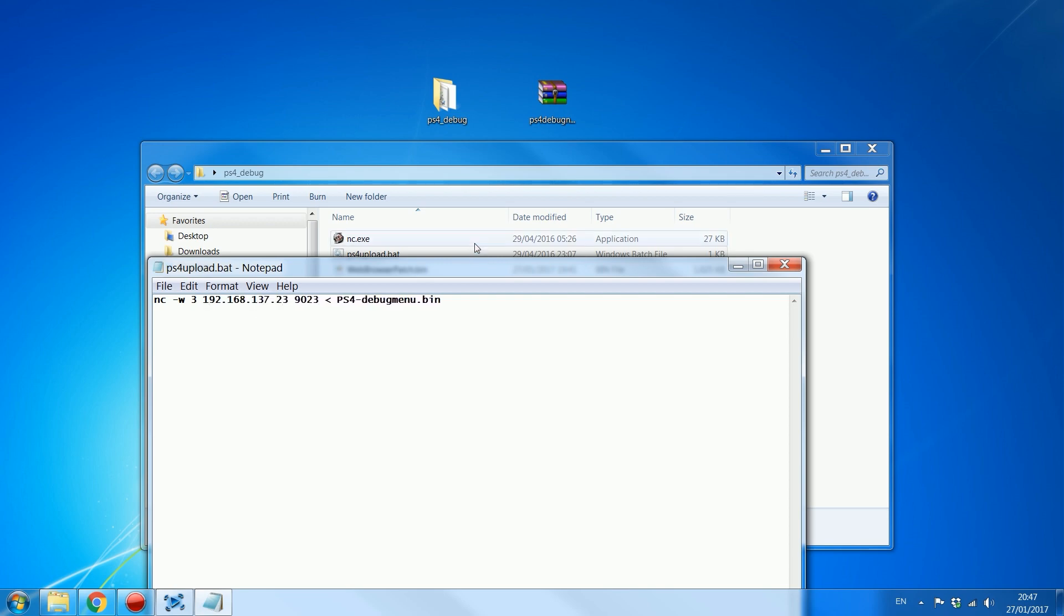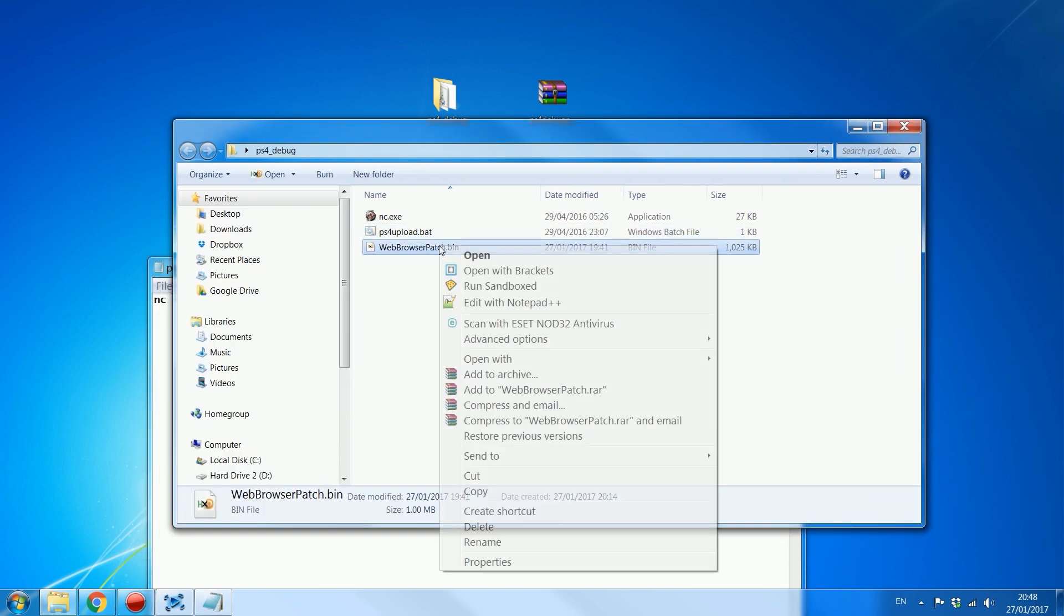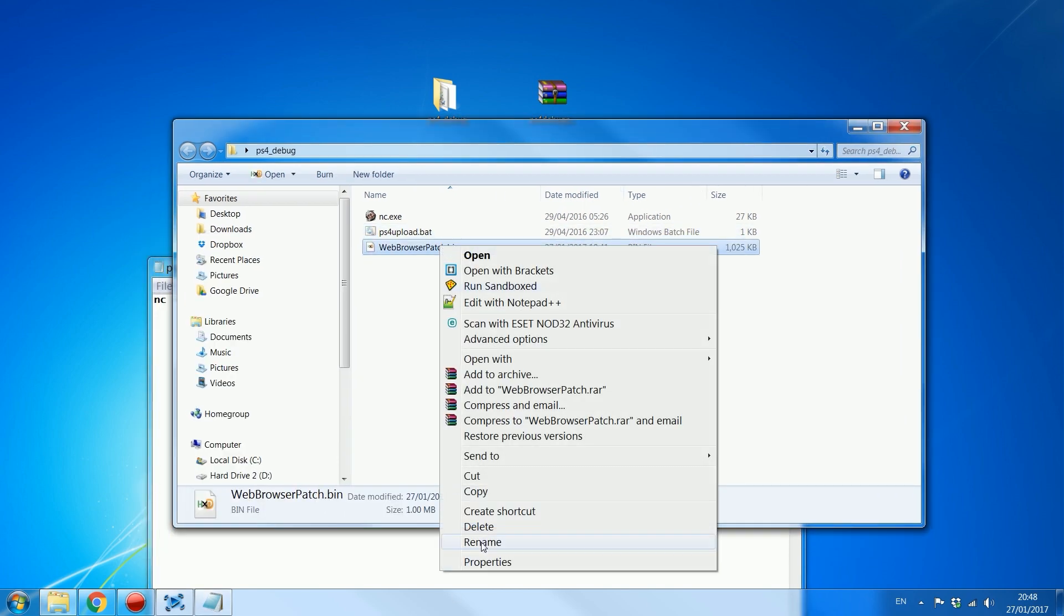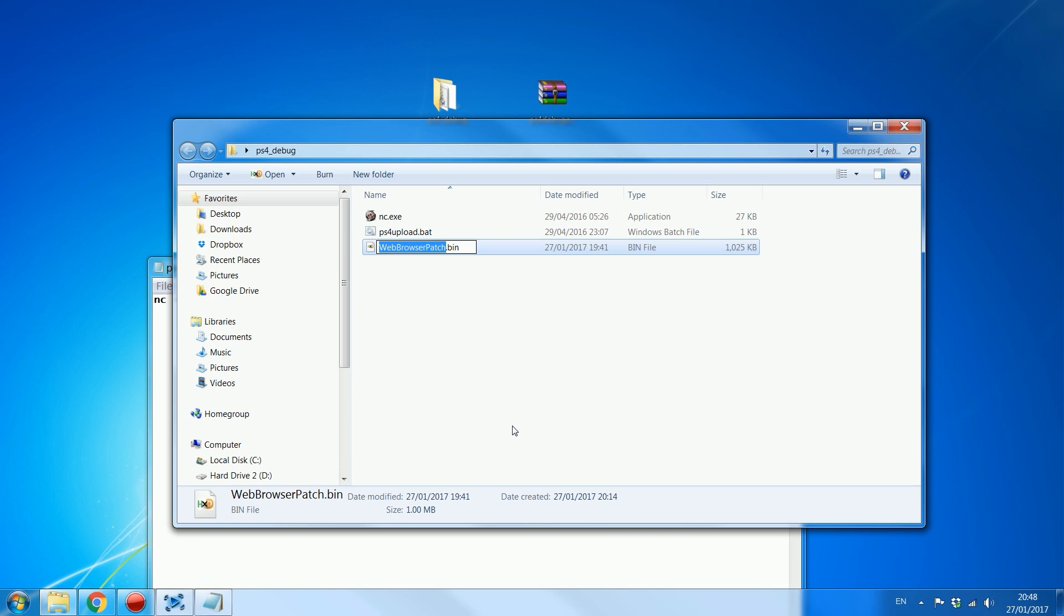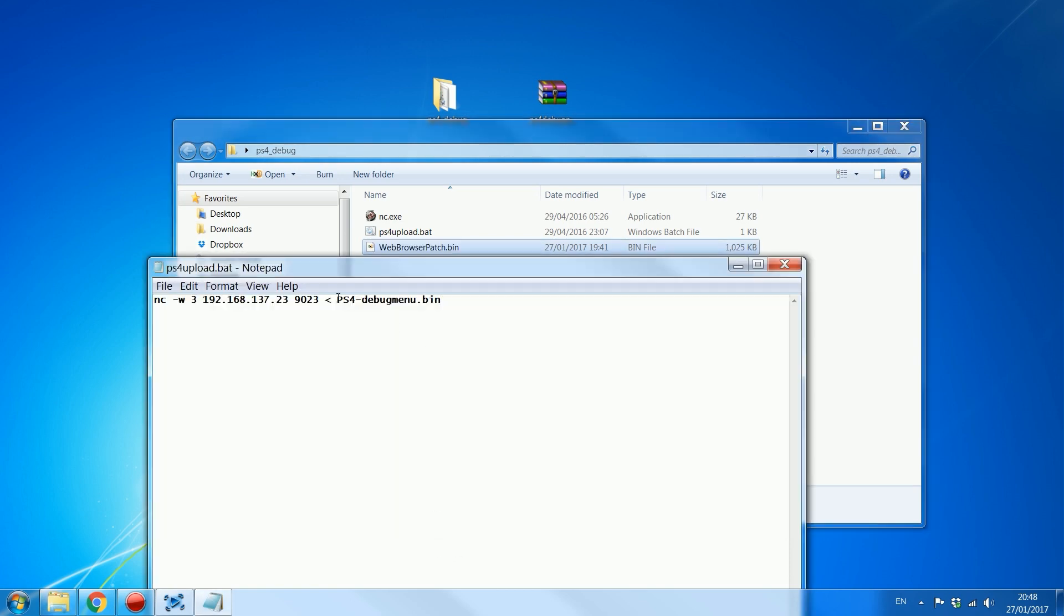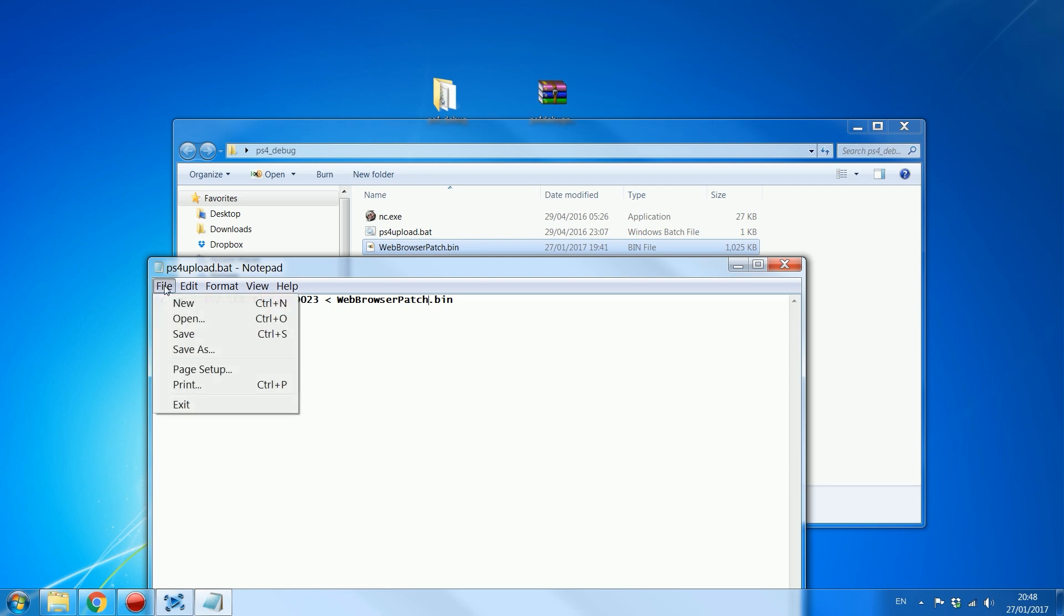And then for the name, PS4 debug menu.bin. Well, that's not what it's called. It is the web browser patch. So copy the name, web browser patch. Paste it in here so that it executes the web browser patch. That's all you got to do. File, save.